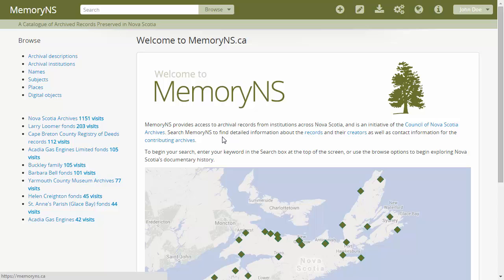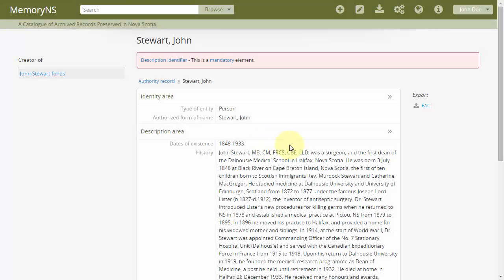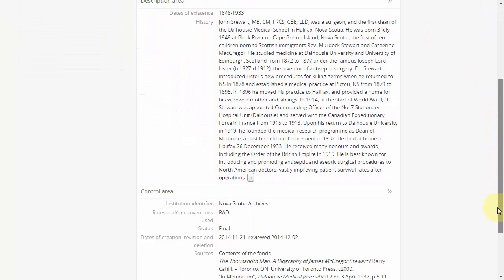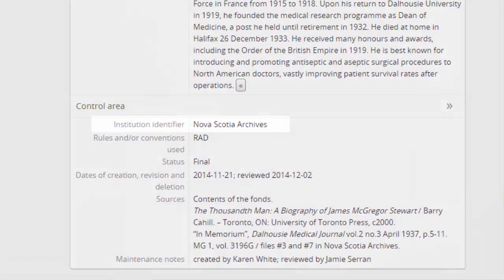Second, members should not alter existing authority records which were not created by their institution. In some cases, ownership of name authorities is explicitly stated in the control area, as we can see here.